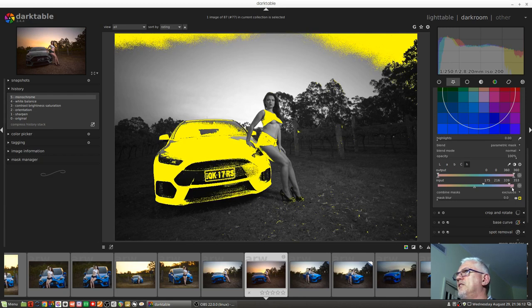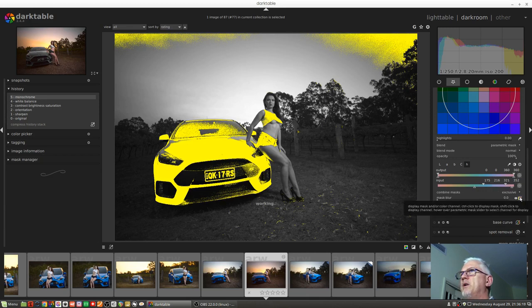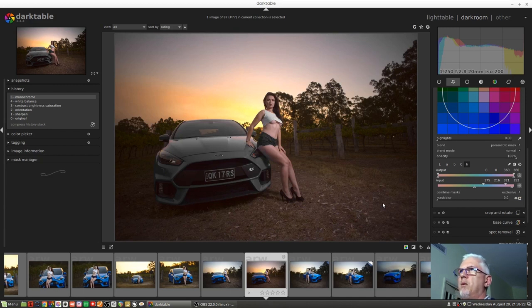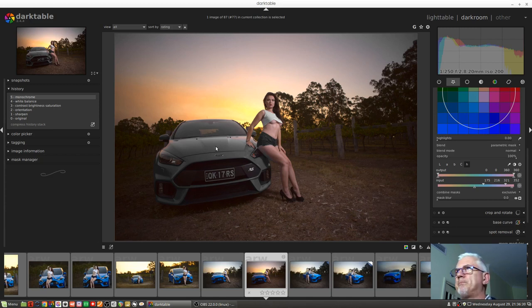But if we now turn the mask off, we can see that that's done a pretty good job of removing most of the color from the car. Our car is now essentially just shades of grey.